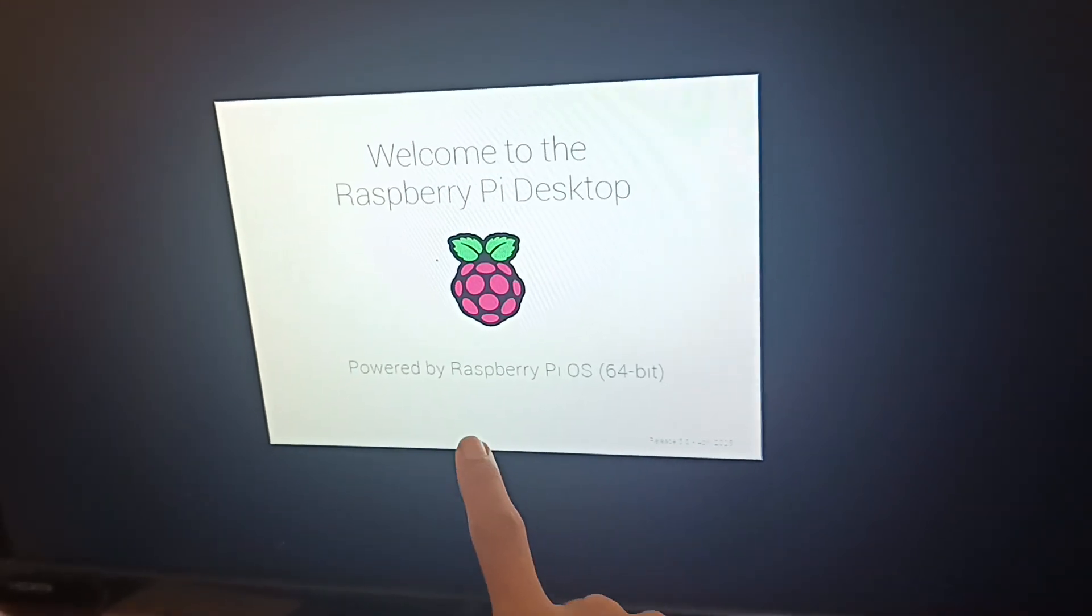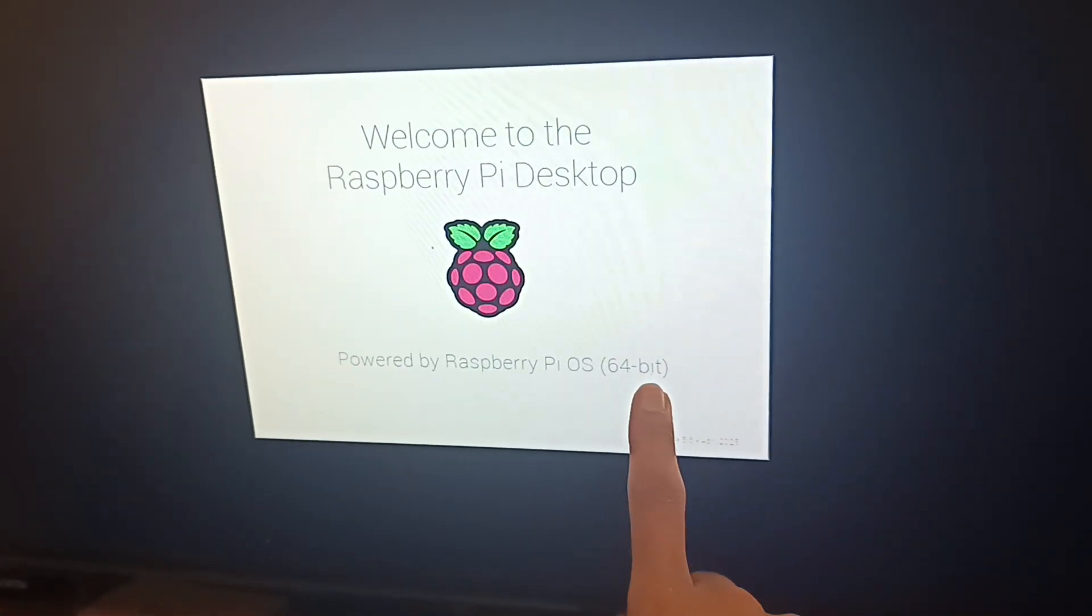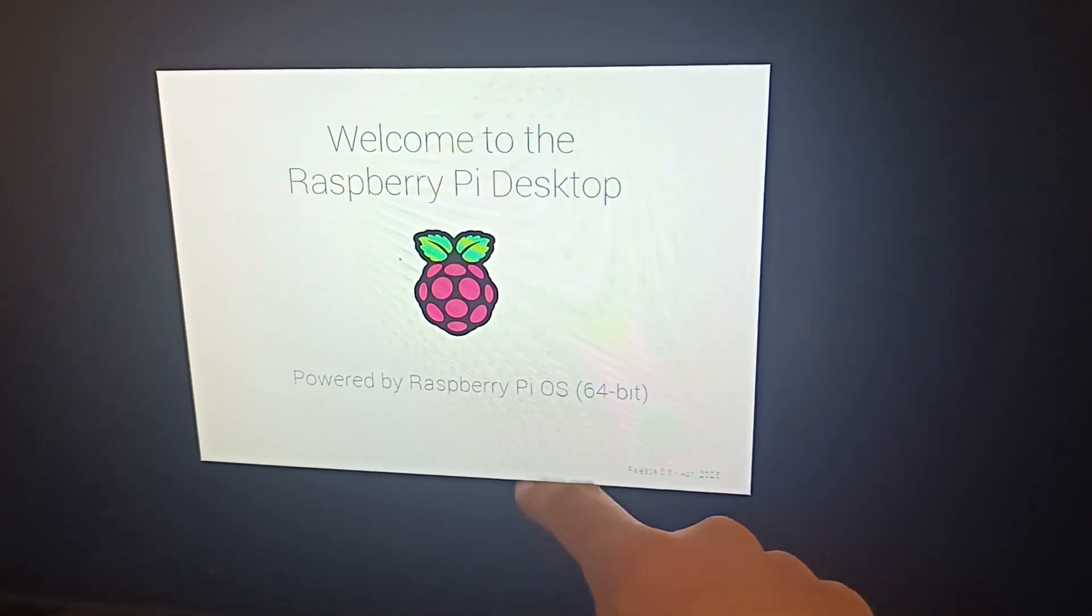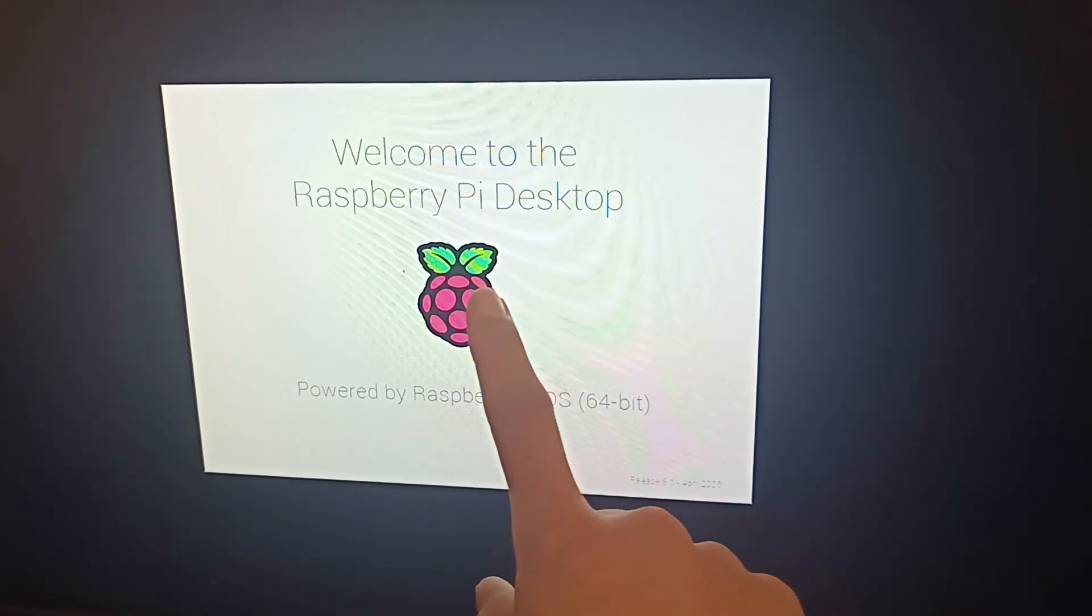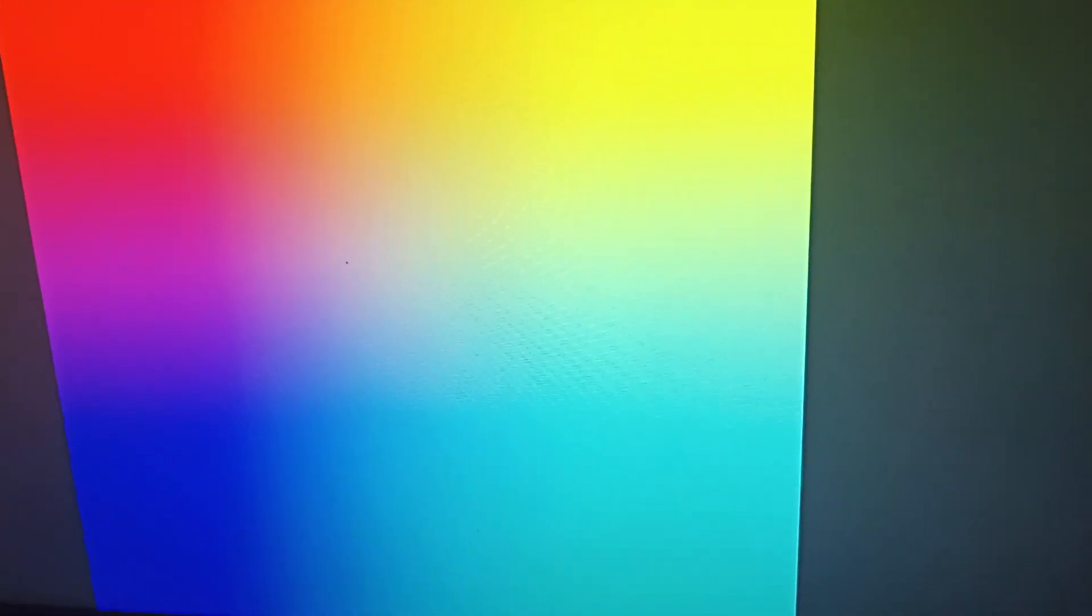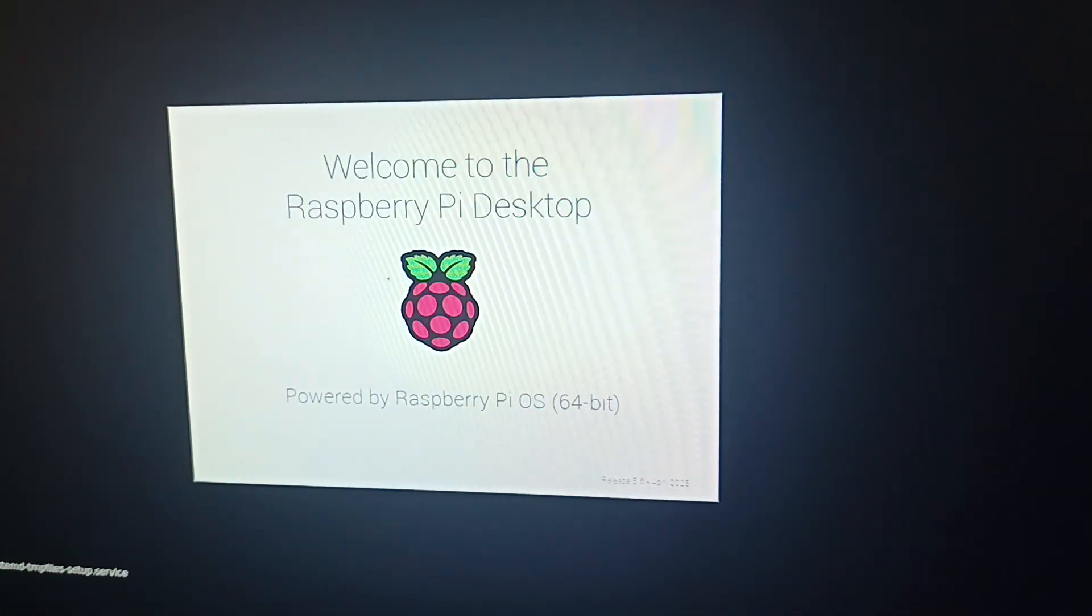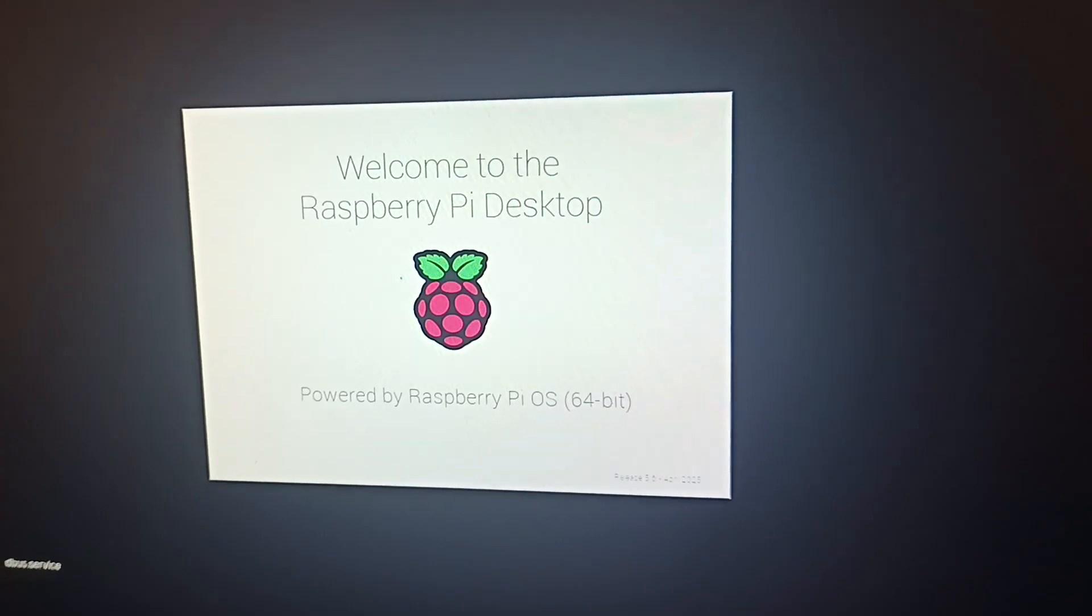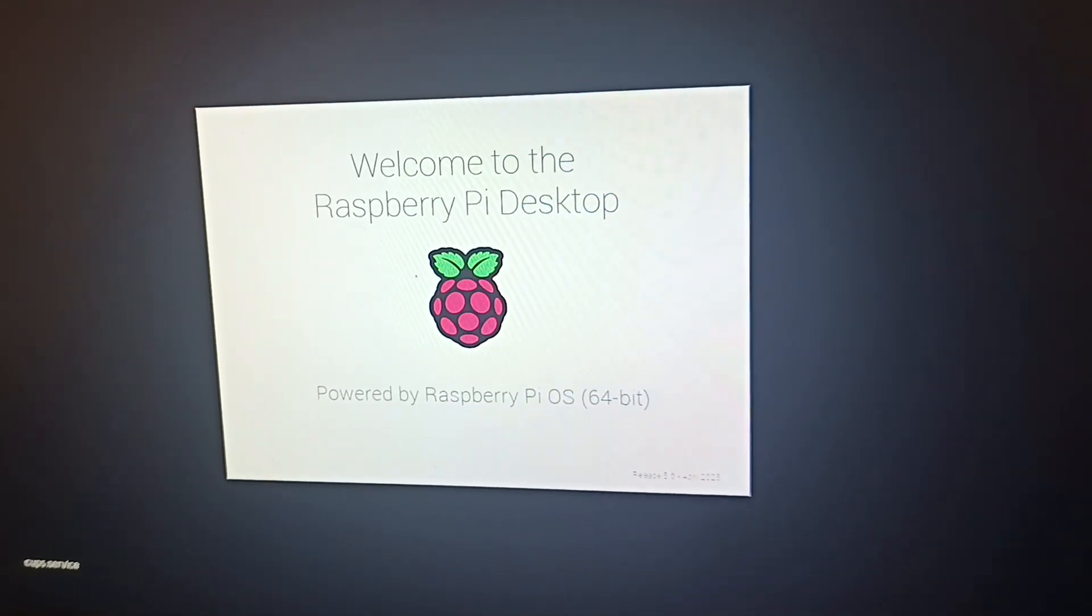That's it, I think 64-bit Raspberry Pi OS, welcome to the Raspberry Pi desktop. It's trying to set up the OS for my Raspberry, so it'll take a few minutes to set up.